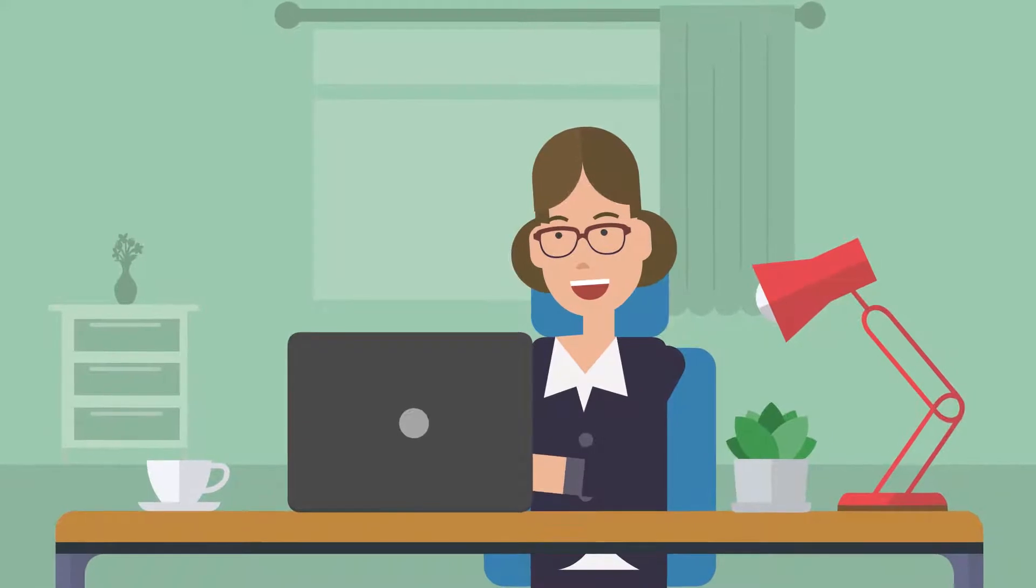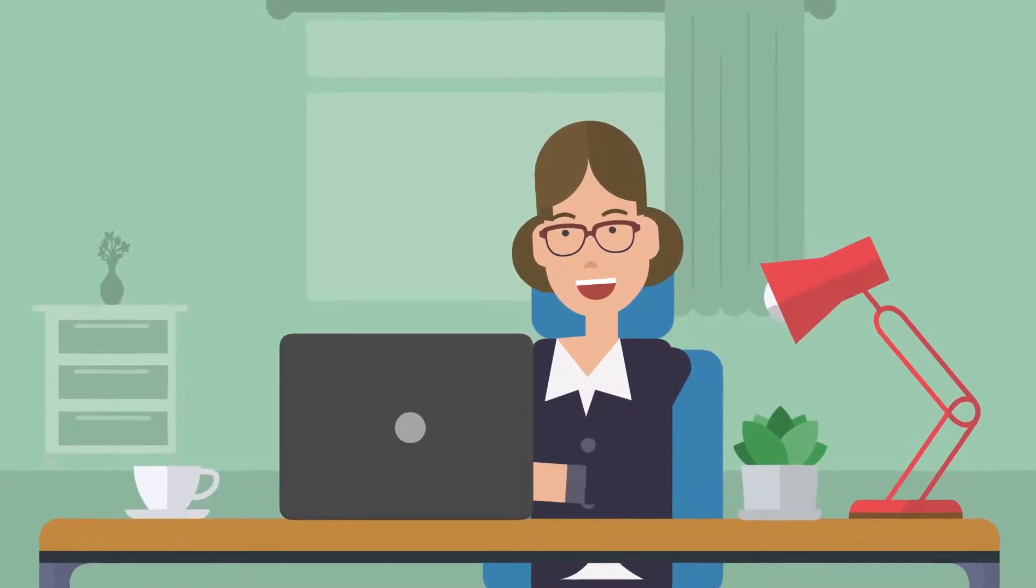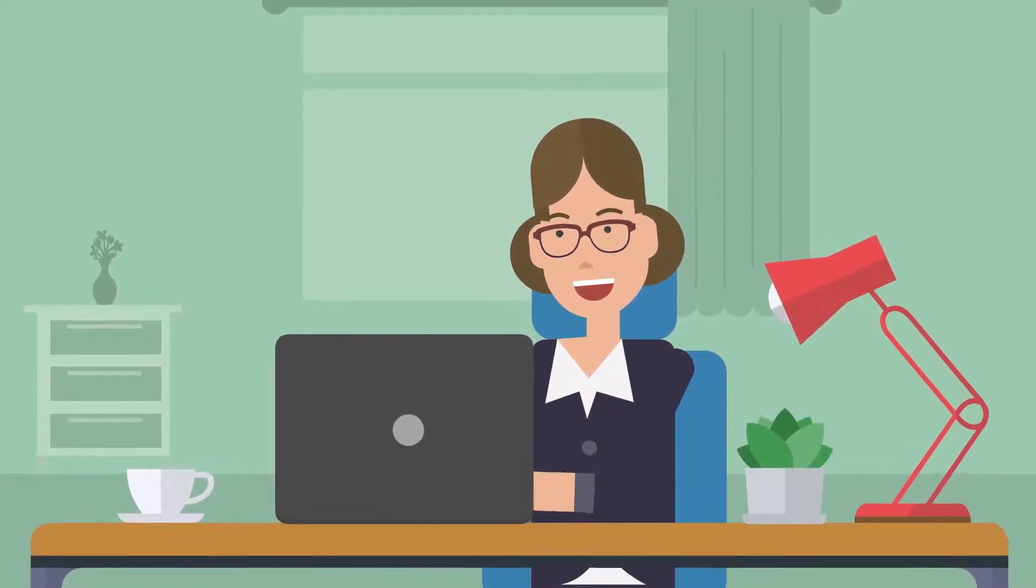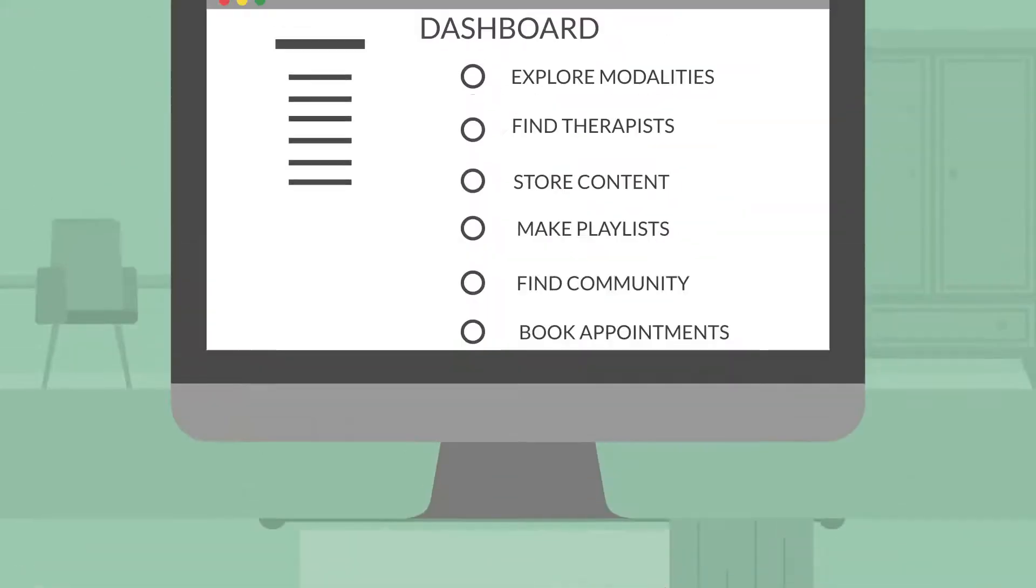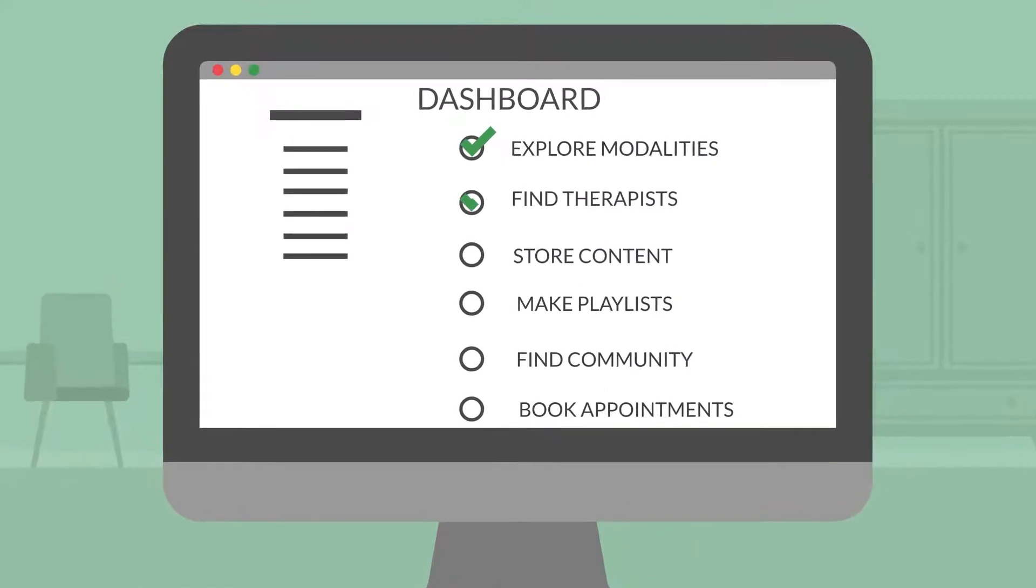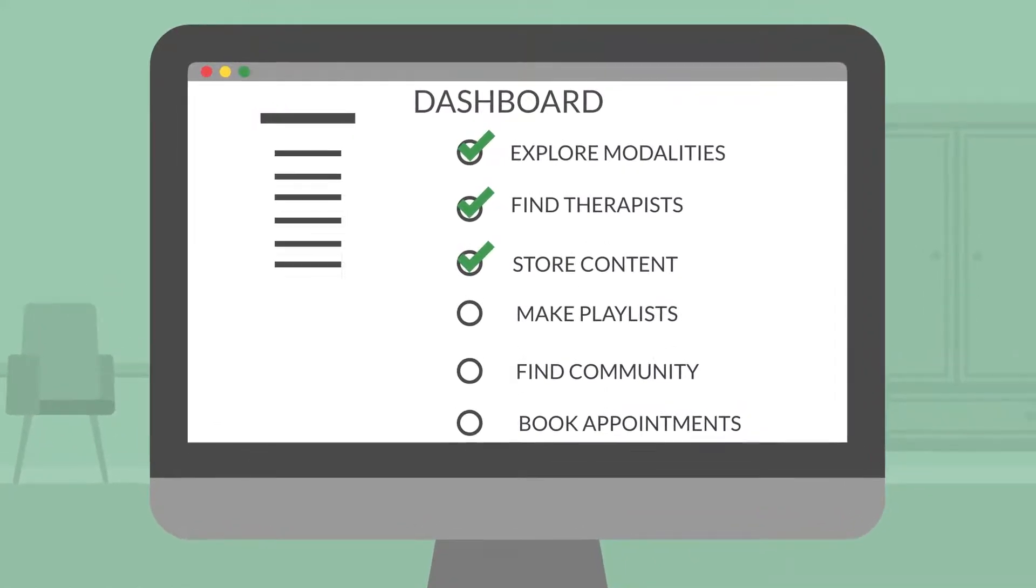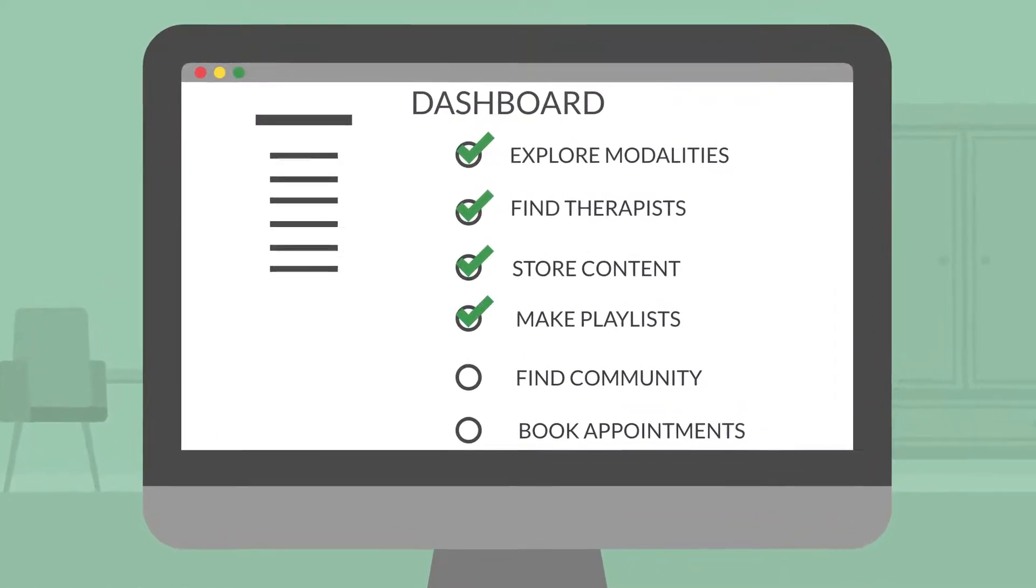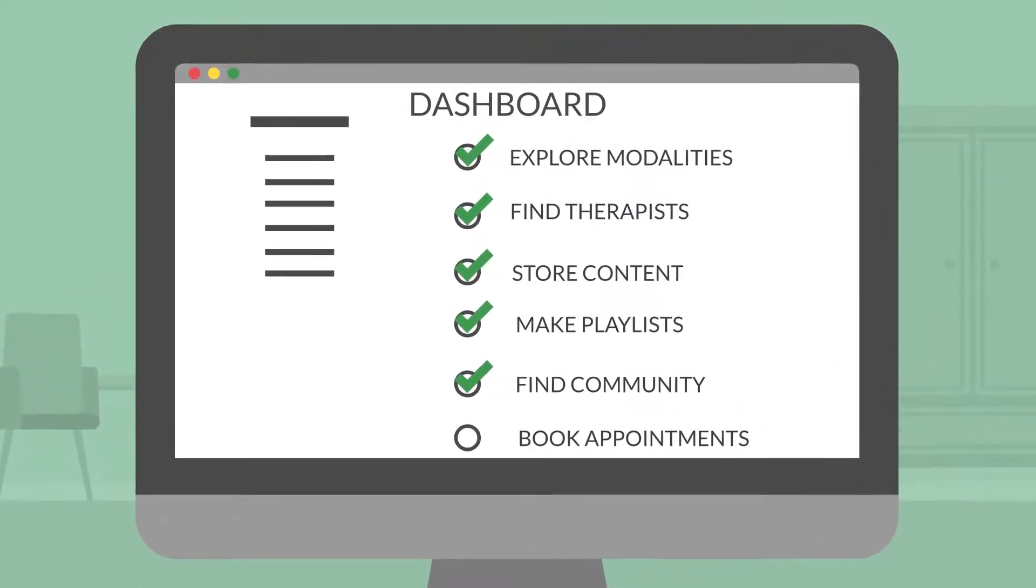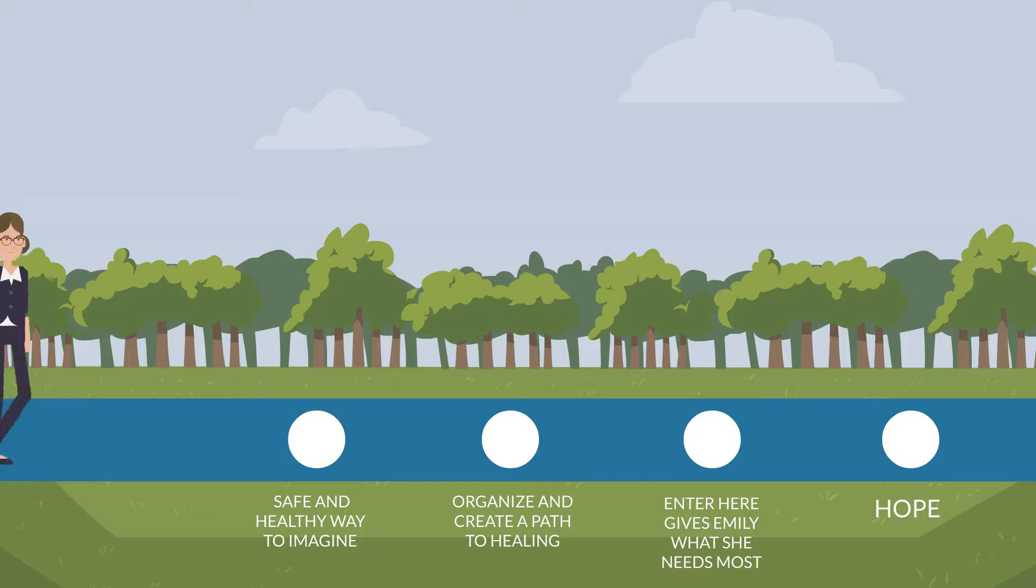At Enter Here's core is a fully customizable dashboard where users can explore modalities, find therapists, store content, make playlists, find community, and book appointments all over the world.